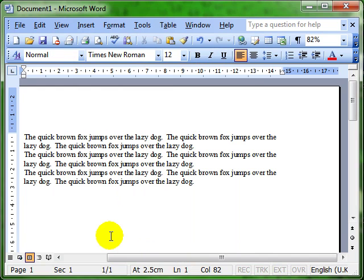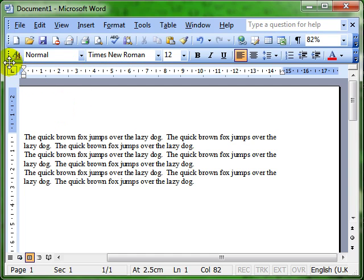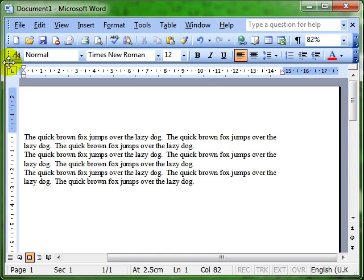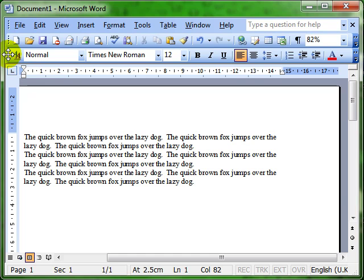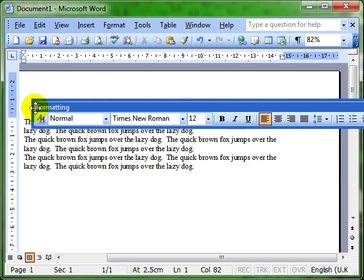The other thing about toolbars is they're not fixed. This formatting toolbar is currently at the top of the screen, but we can move it around. It might be hard for you to see, but at the left hand side there's a vertical column of four dots. When I point to those four dots, my mouse cursor changes to a four-way arrow. Once I've got that four-way arrow, I can click and drag the toolbar and it undocks from the screen.